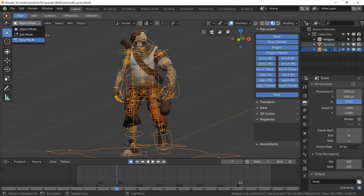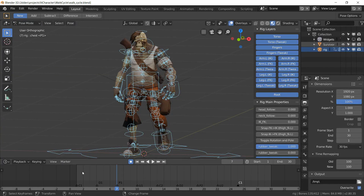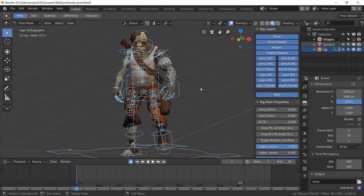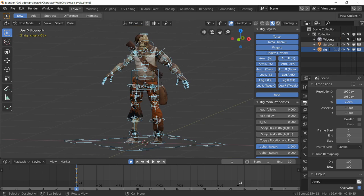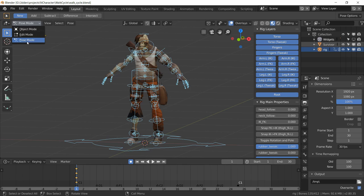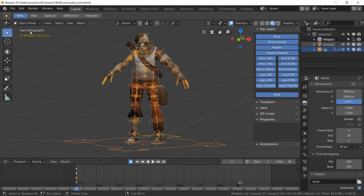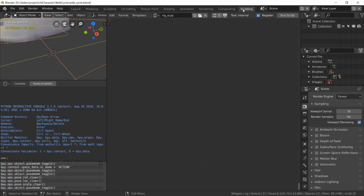Back in layout we can go into pose mode and then just select all the controls and do Alt-R-G-S to cancel everything, so it's back to the rest pose. Then we can go into object mode, go to scripting.